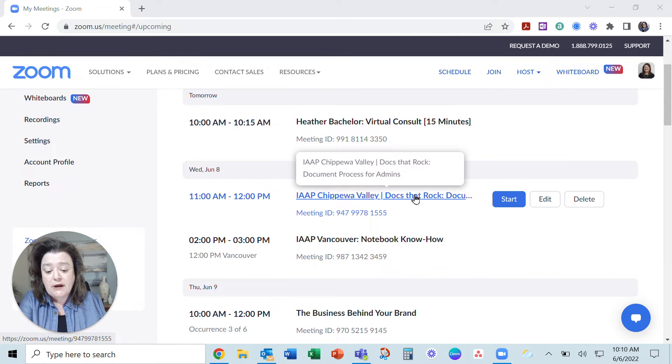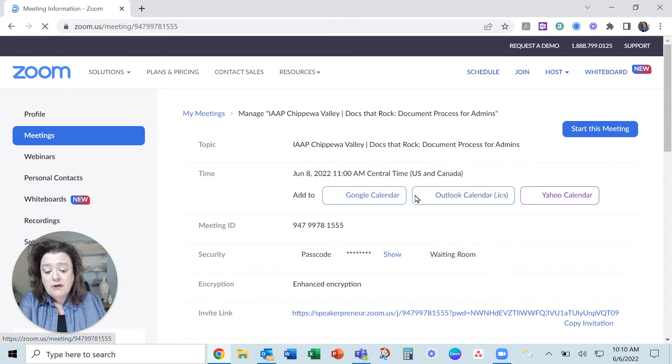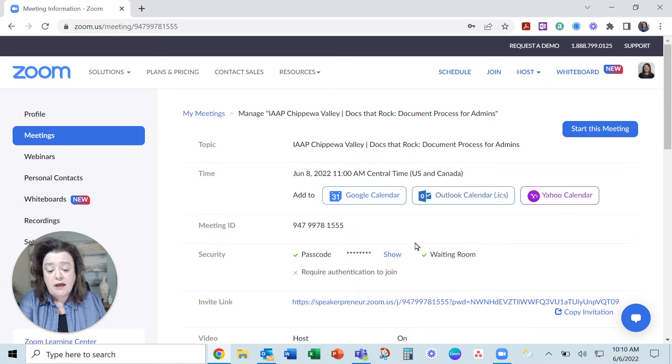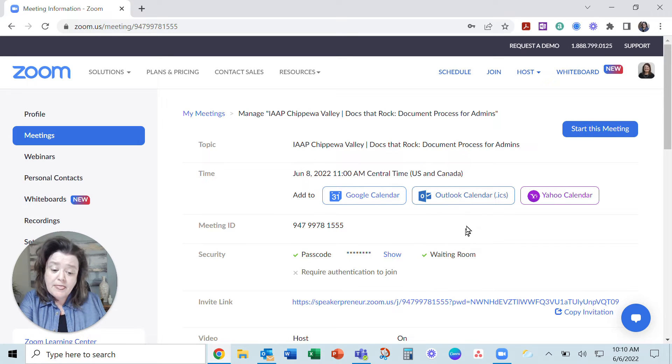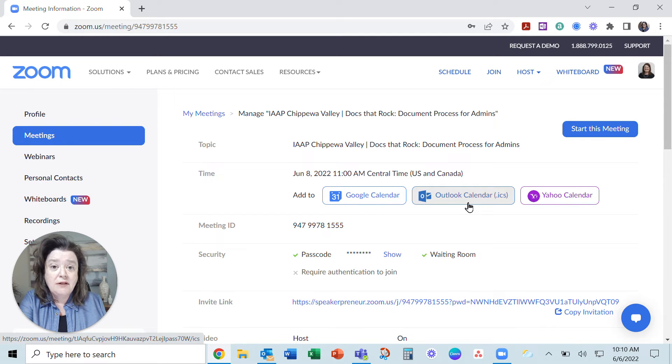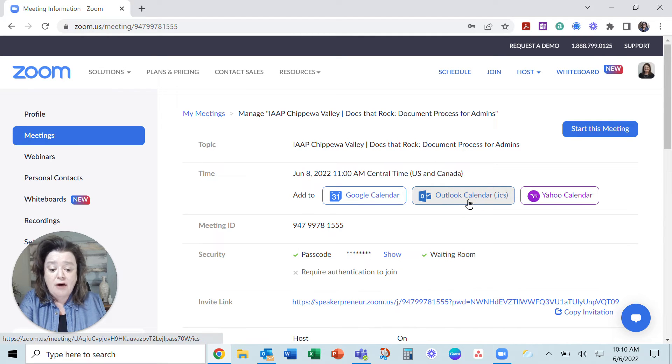Here's an event that I have this week. And once you've created an event in Zoom, then you can simply click the appropriate calendar option and download that.